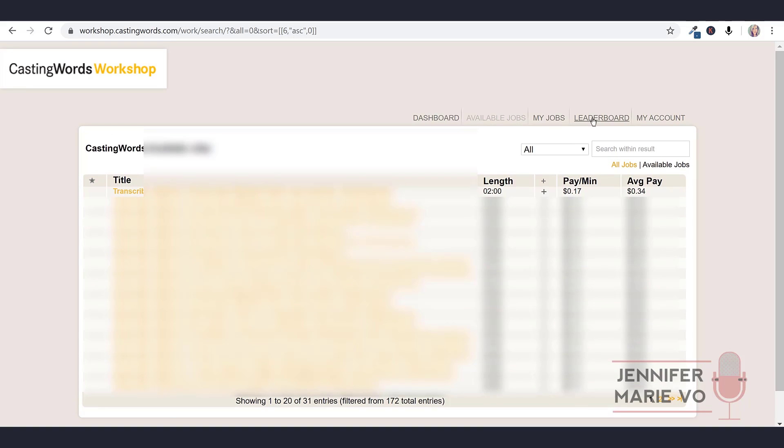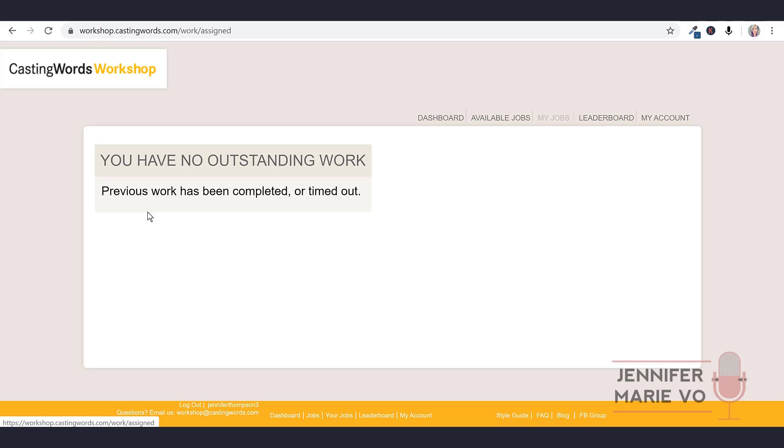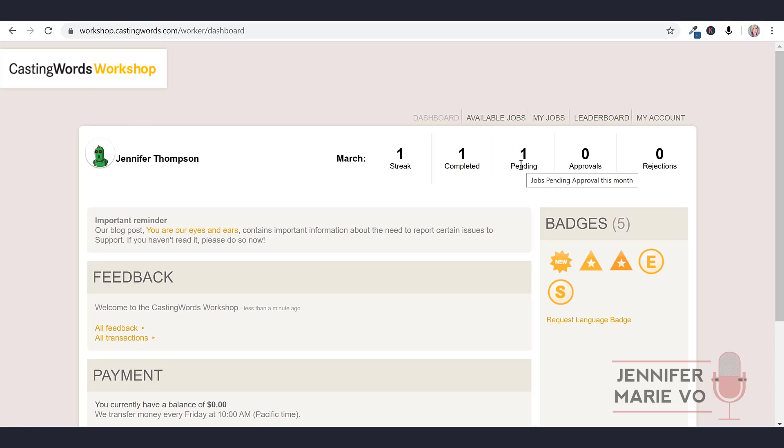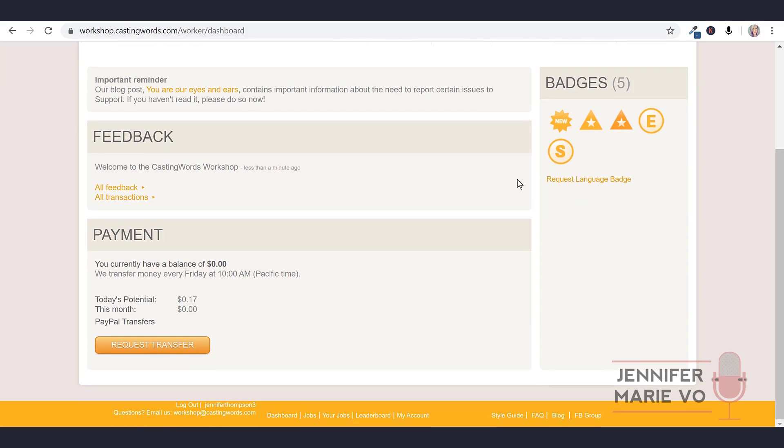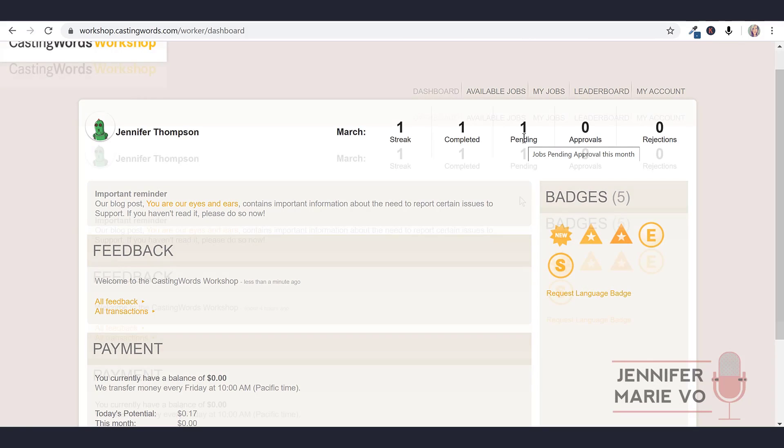I'm going to go ahead and click on my jobs. It says I have no outstanding work, previous work has been completed or timed out. So I don't have any jobs I'm currently working on right now. But imagine you took a break or your computer crashed or something, you could go back here and click on my jobs and your assigned job would be here. I've gone ahead and clicked on dashboard. And here it says one streak, one completed, one pending. So right now, it says my today's potential is 17 cents. So that job I just finished, I should get paid 17 cents for if it's been approved. And right now it's under pending.